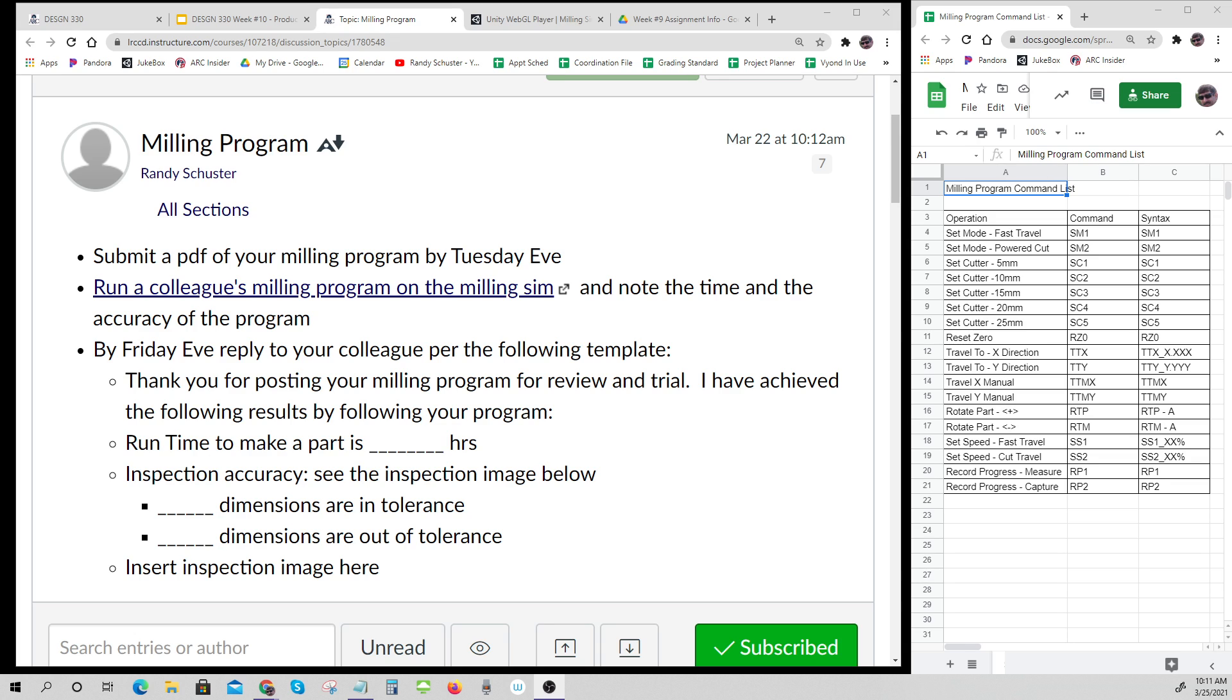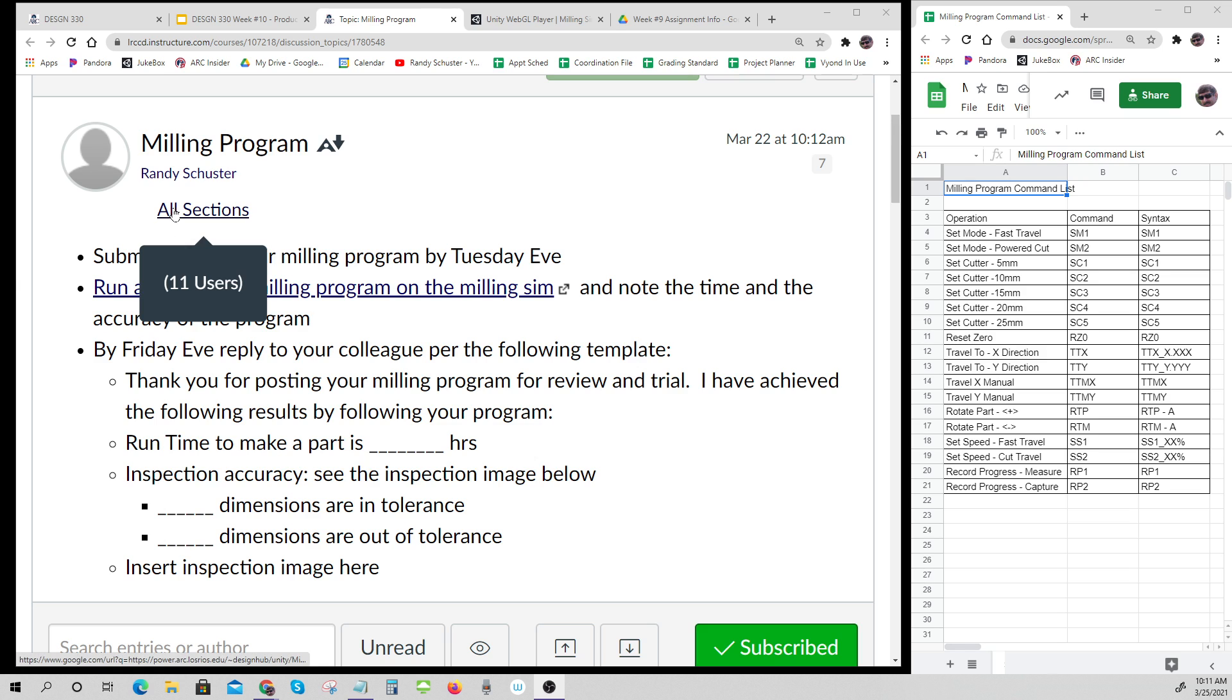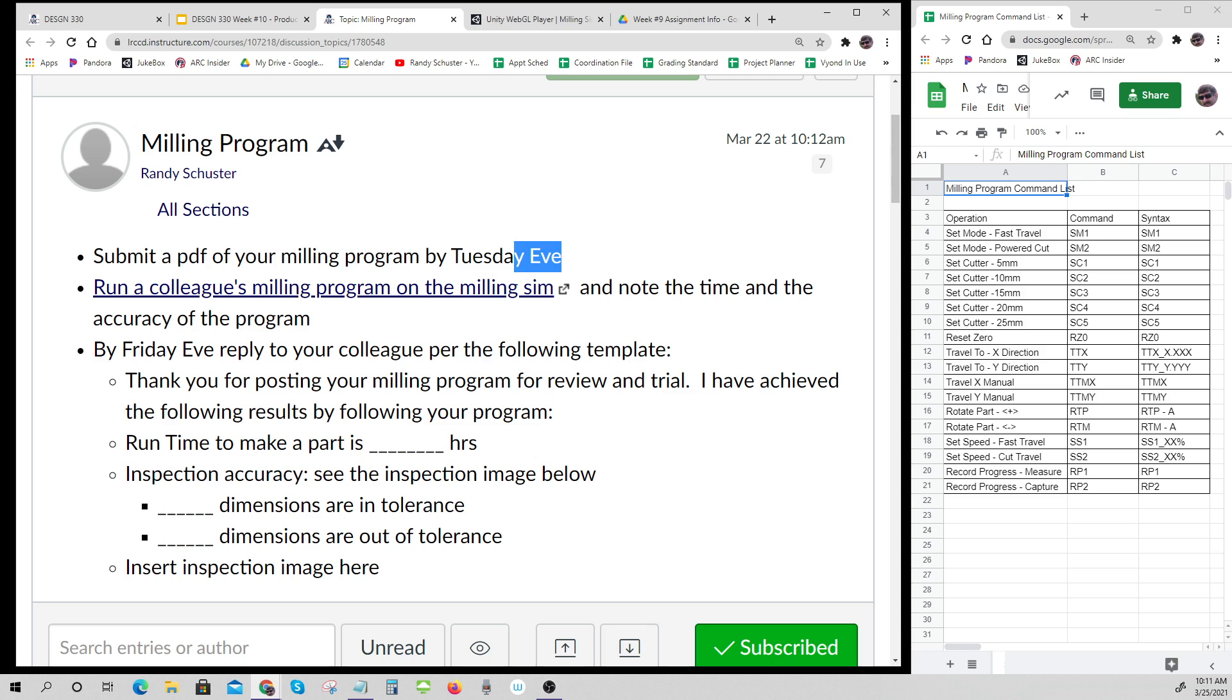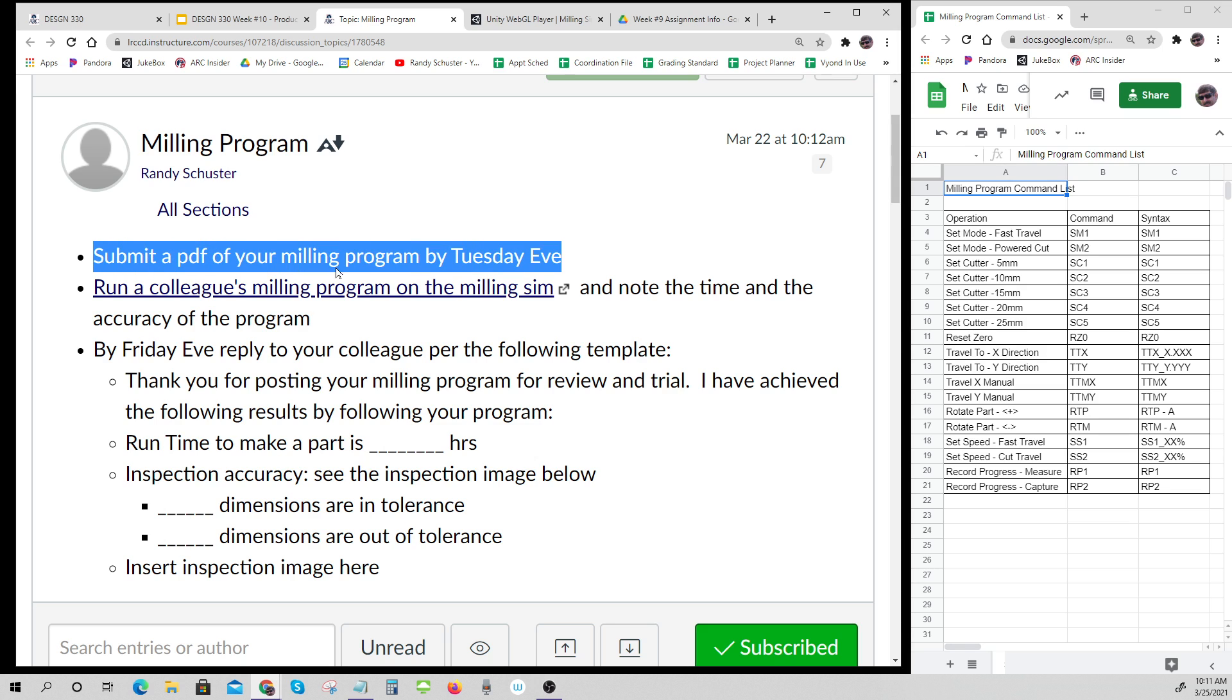Okay, restarted the recording. This is again March 25th, week 10 Design 330. We're going to talk about the milling program. Some of you did get part of your milling program submitted and I've been able to review them. I'm going to show you how you can go through it.